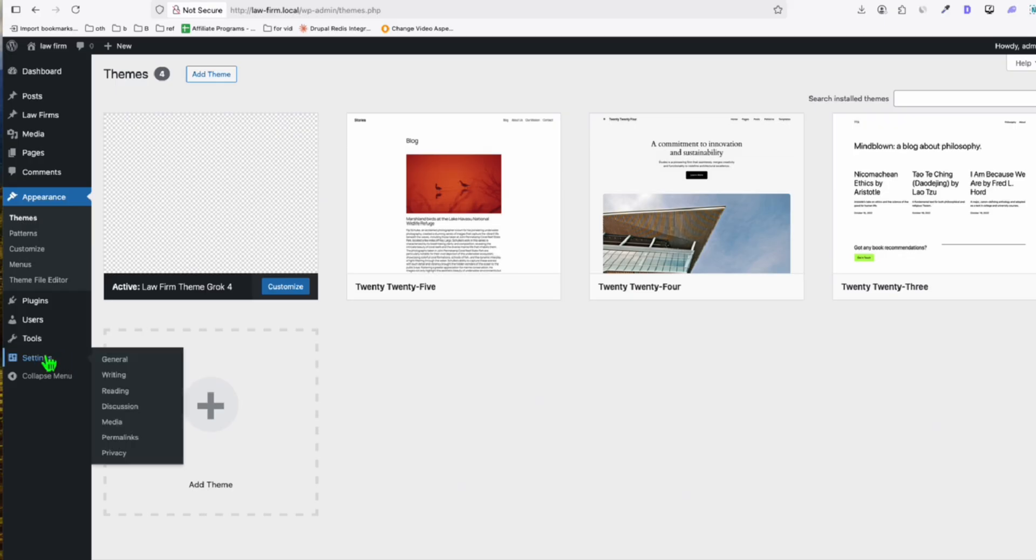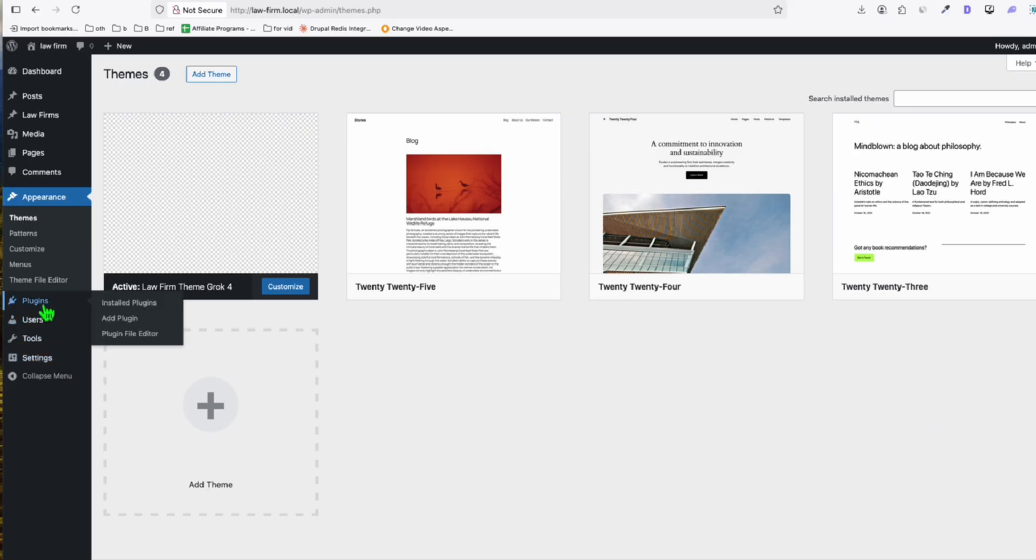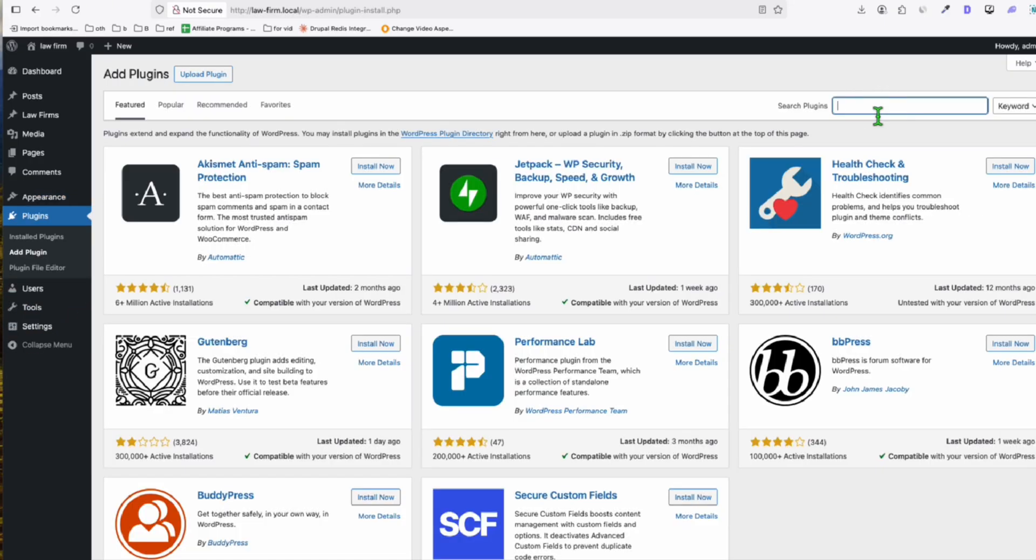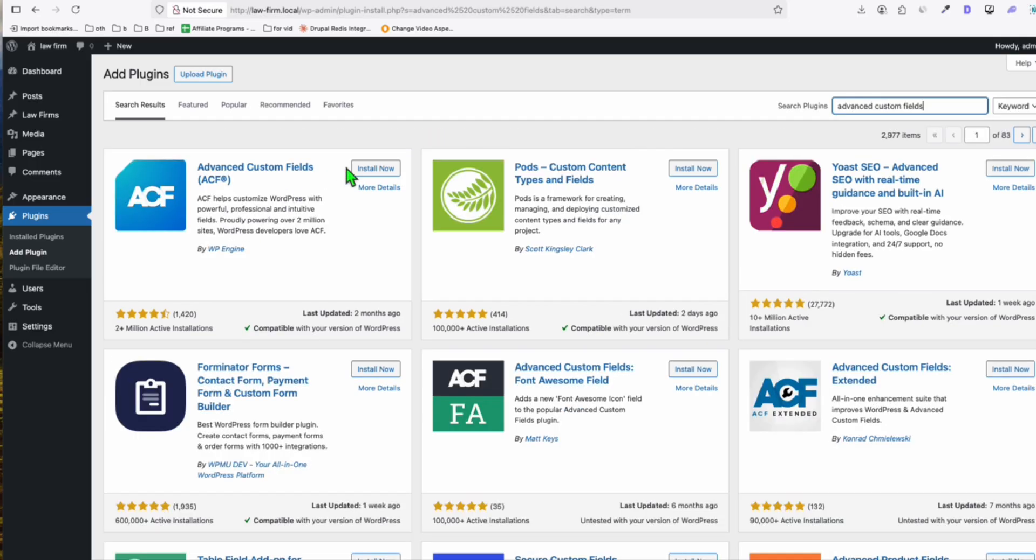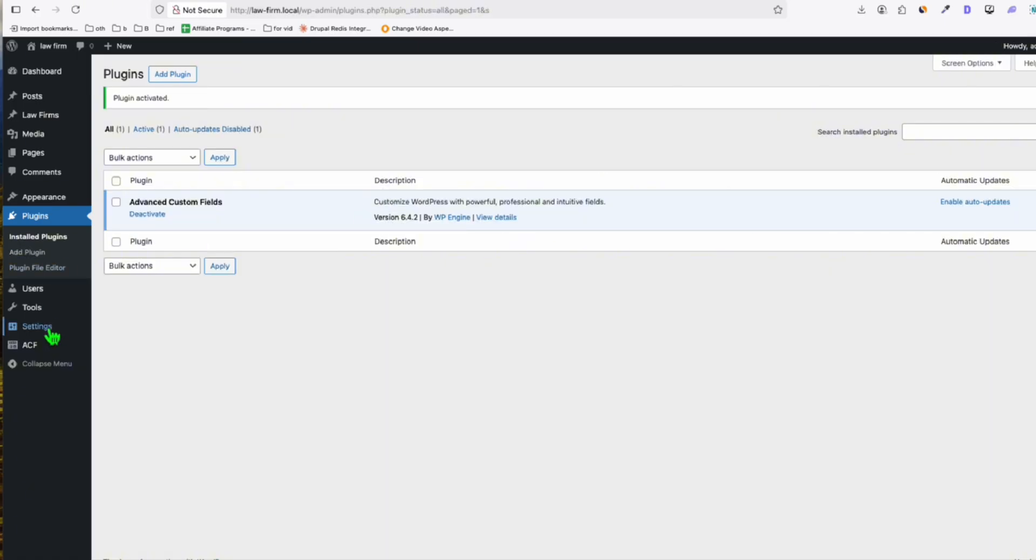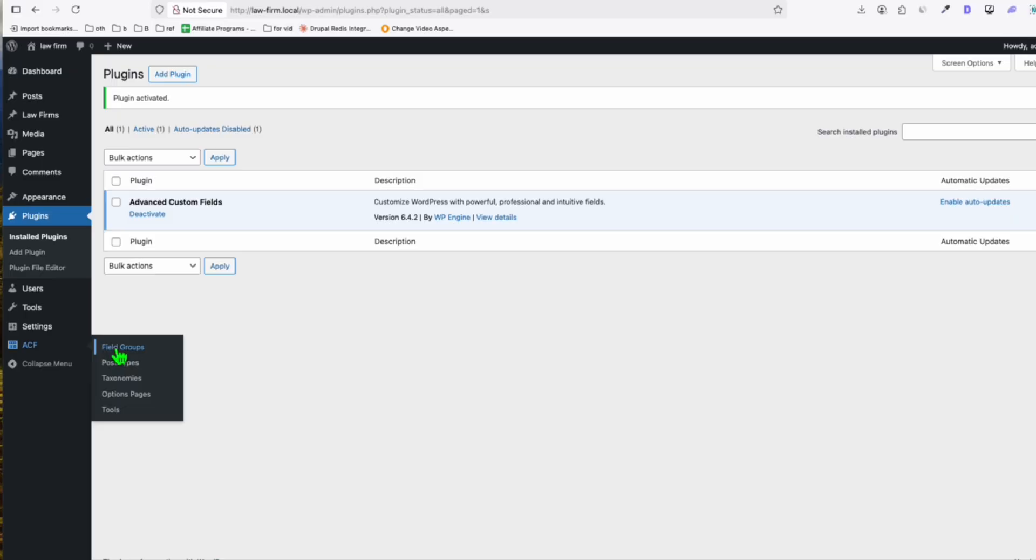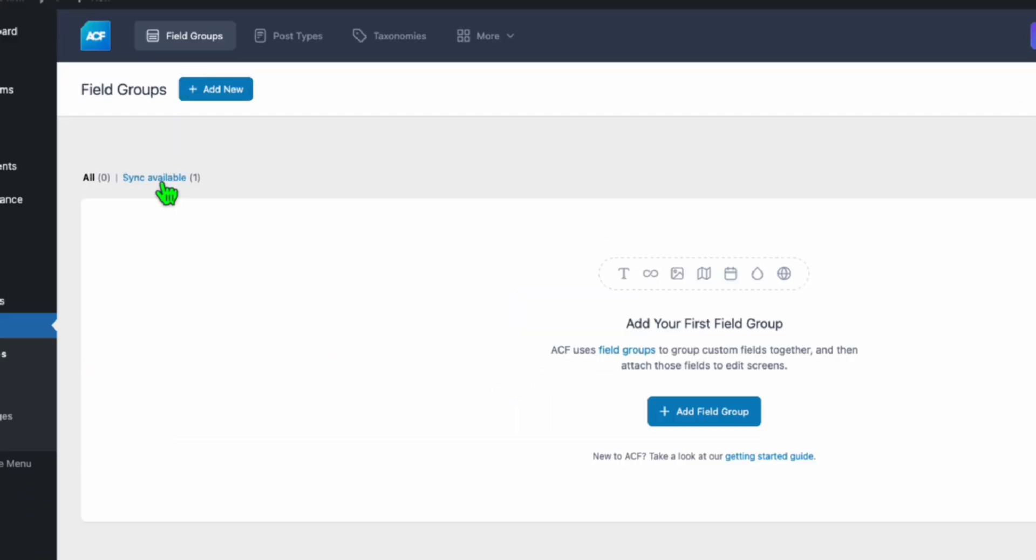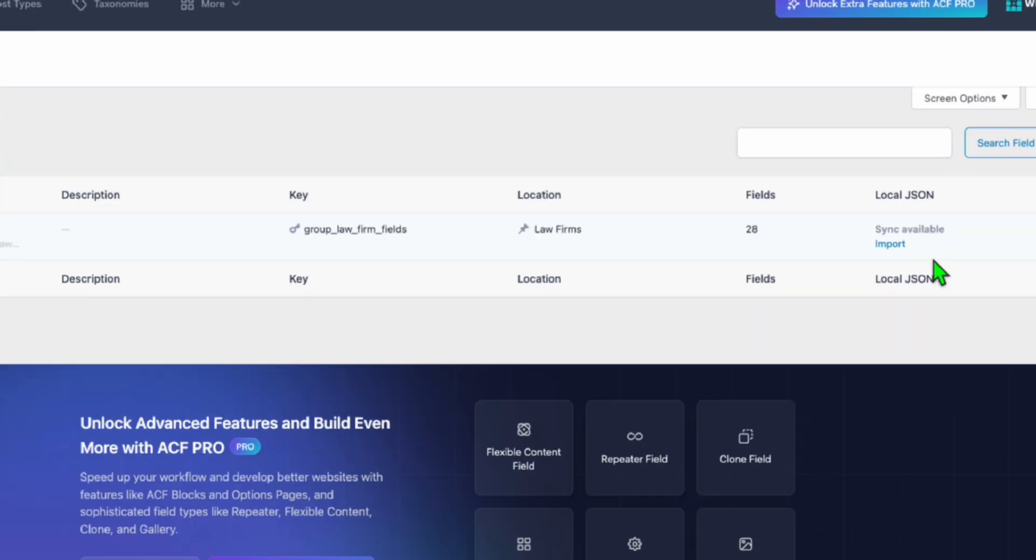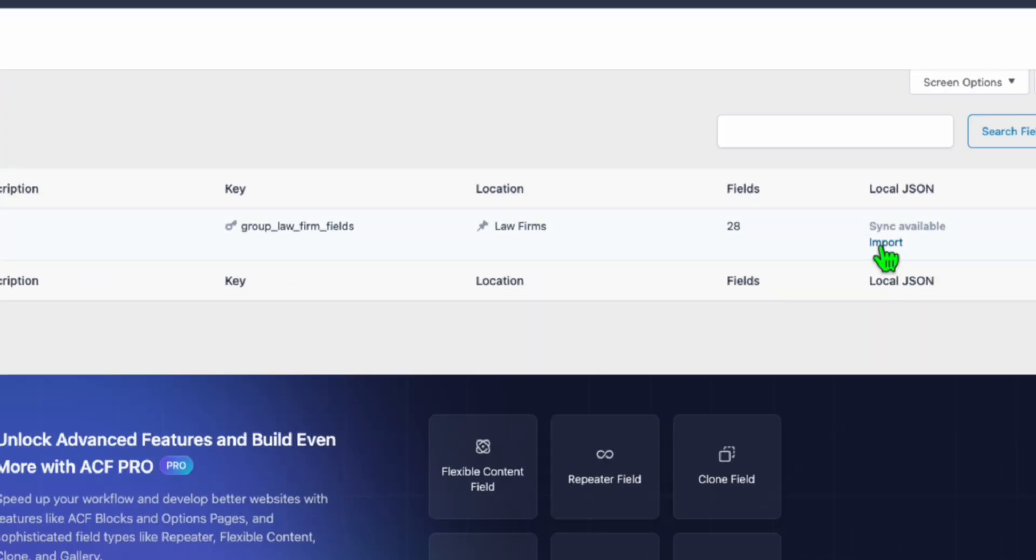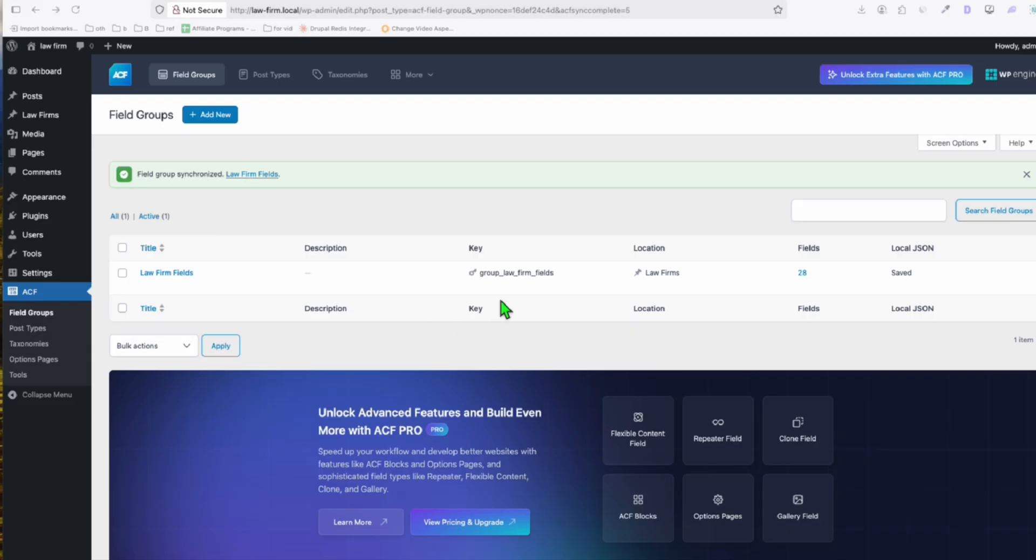Now we will be installing a few plugins to complete this directory process. So we go to Add Plugin. And here we're going to download Advanced Custom Fields. So here, just install and activate this. And here in the ACF, go to Field Groups. You will see this theme available. And then I just import this. And you see right here, they've got imported successfully.